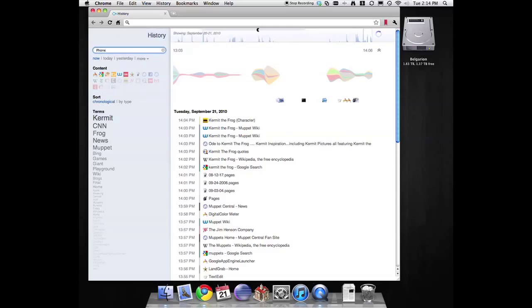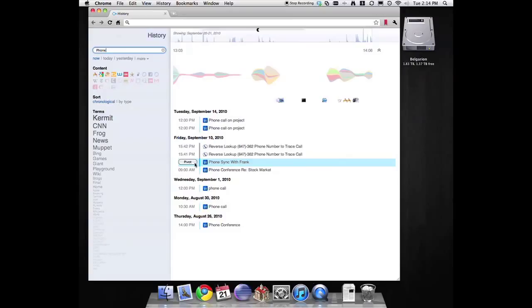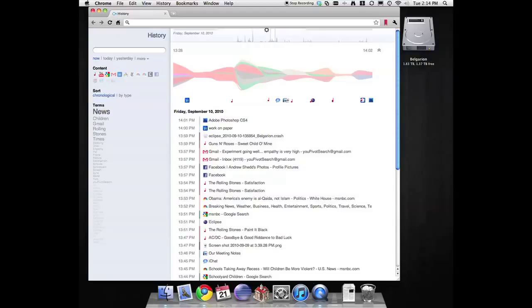Aaron starts typing phone into his UPivot search field and quickly finds the meeting with Frank on September 10th and upon hovering, clicks the pivot button. Aaron now can see all the files, websites, and other activity that was going on during that meeting.